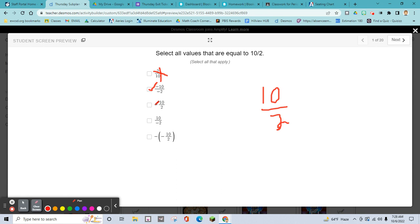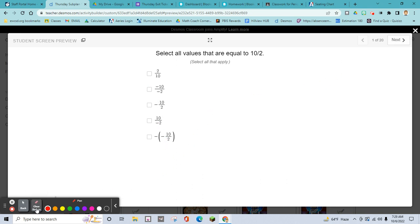Now look at the next one — this is a negative, so only one negative here means it's going to be negative. A negative divided by a positive is negative, so that's not correct. You need two negatives to make it positive. Only one negative won't work. But the last one — two negatives makes a positive. That's your answer. Whenever I say pause, I expect you to pause and answer it on your own.